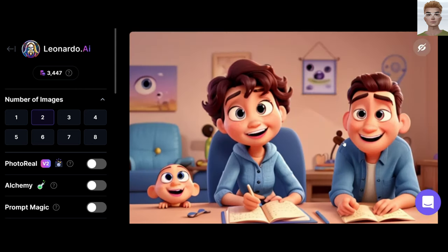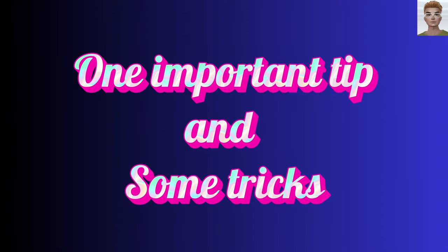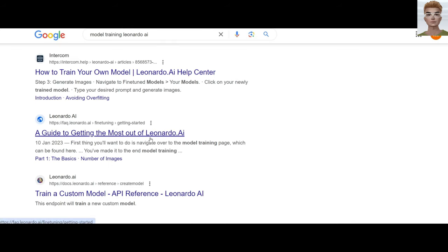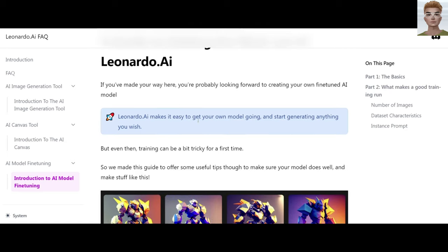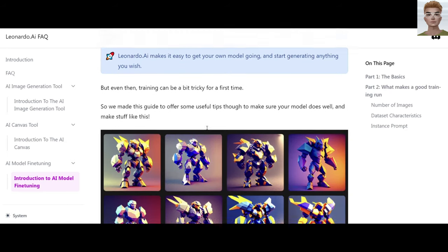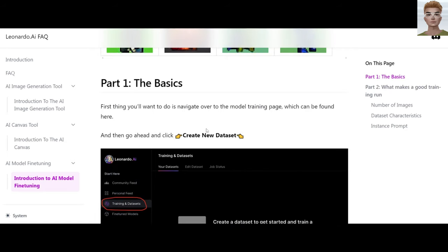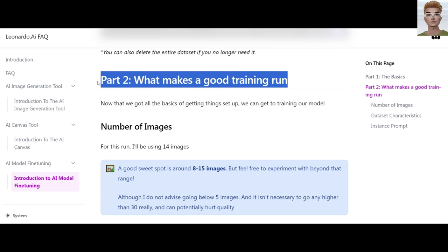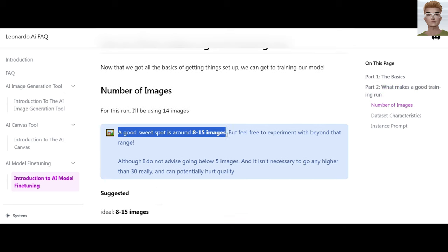Before going ahead to make our models, I'd like to share one important tip and some tricks. In Google, type 'model training Leonardo AI' and find this article. Go and read it carefully — it has good information about the basics and what makes a good training run.